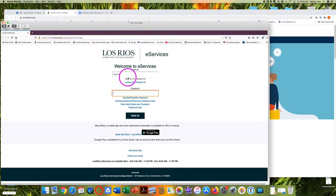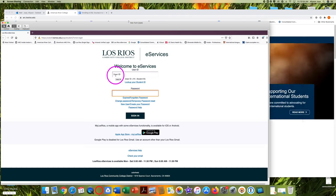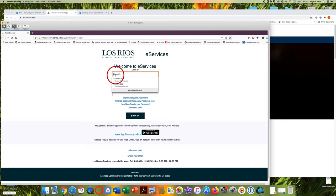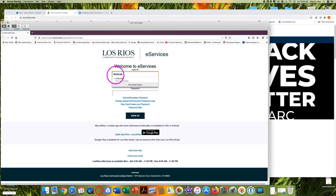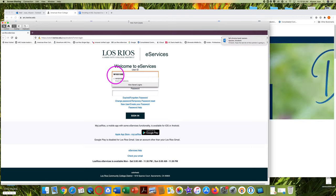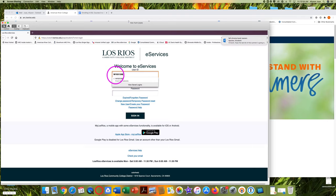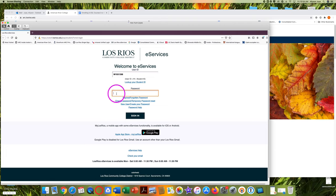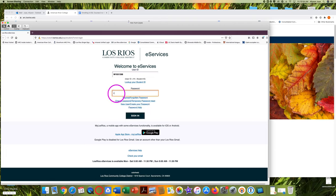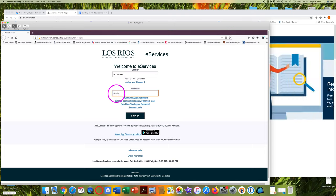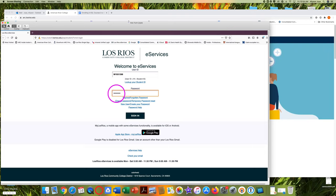Type in your ARC student ID number. Be sure to use a W at the beginning. Type in your password and click on sign in.